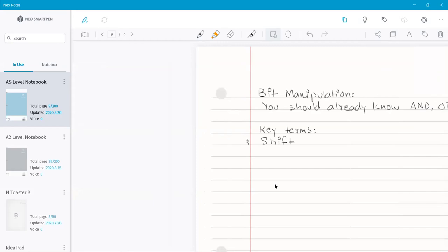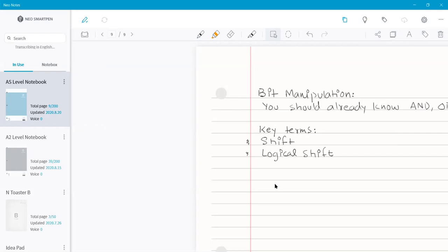The first key term is 'shift.' A shift means moving the bits in a register a given number of places within the register. There are different types of shifts. The first is the logical shift — bits shifted out of the register are replaced with zeros. If shifting left, zeros fill from the right; if shifting right, zeros fill from the left.